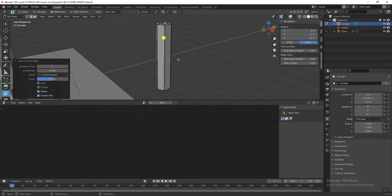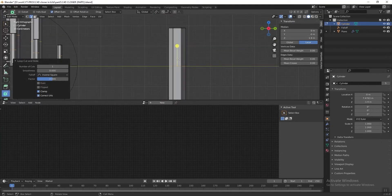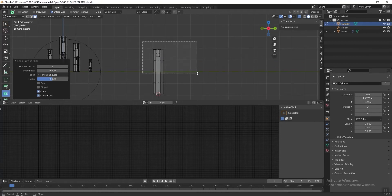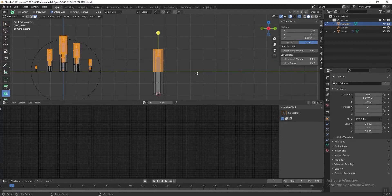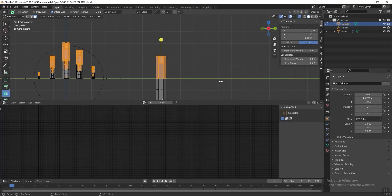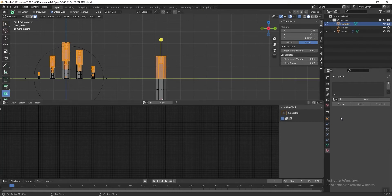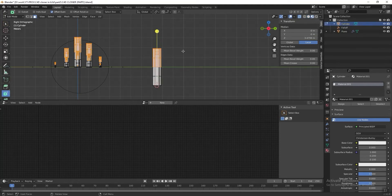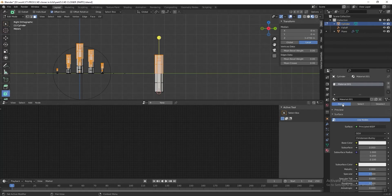Press 3 on the numpad to see the right view, and then press Alt+G to see the x-ray view. Press face select, or you can press 3 on your keyboard, and then select the upper parts of the cylinder. We want to assign a color to it, so go to Material Properties and press New. We can change the shading mode to viewport shading so we can see the color when we apply it. Then click Assign to assign the material onto the selected face polygons.